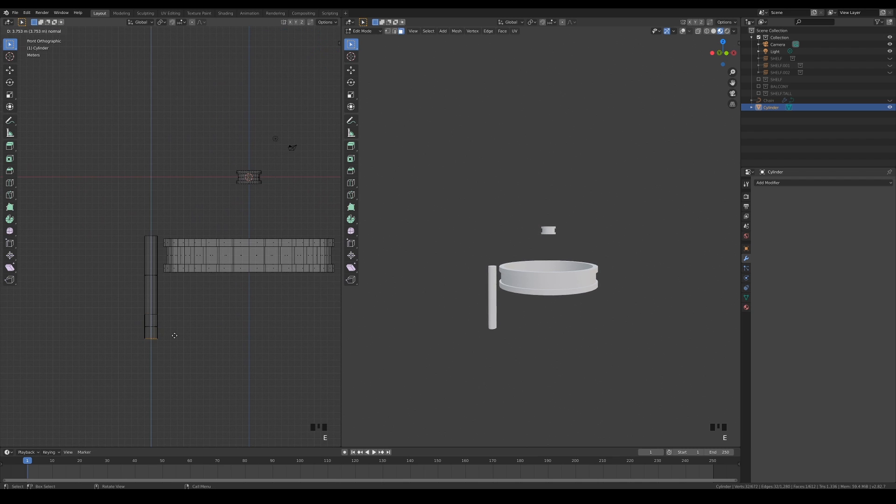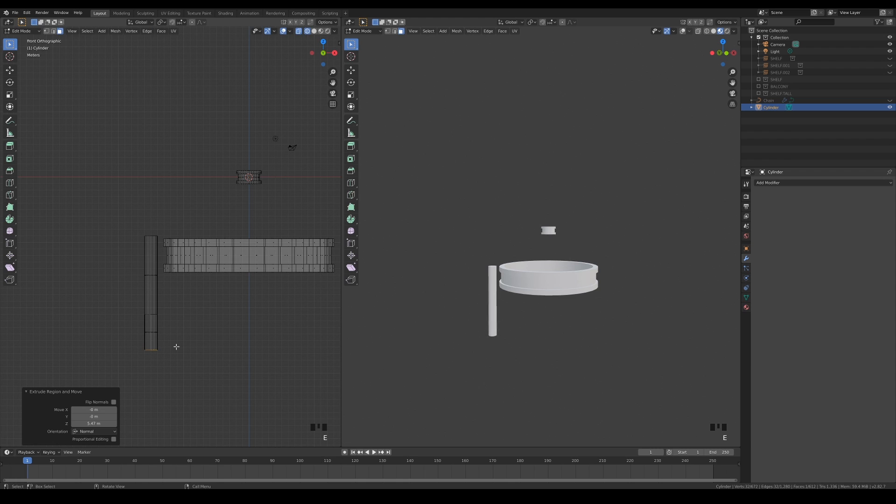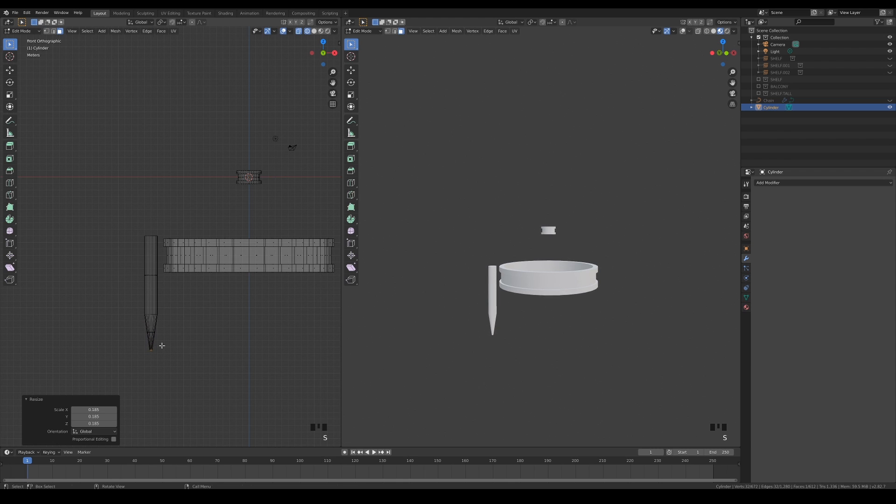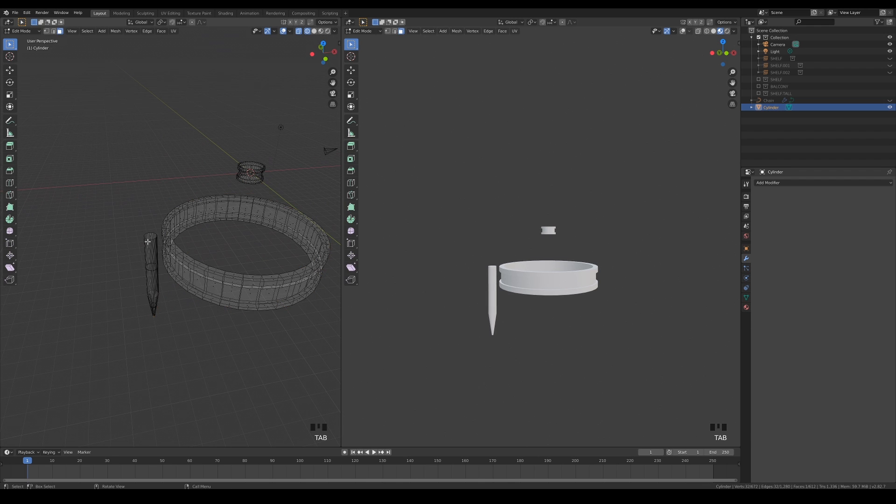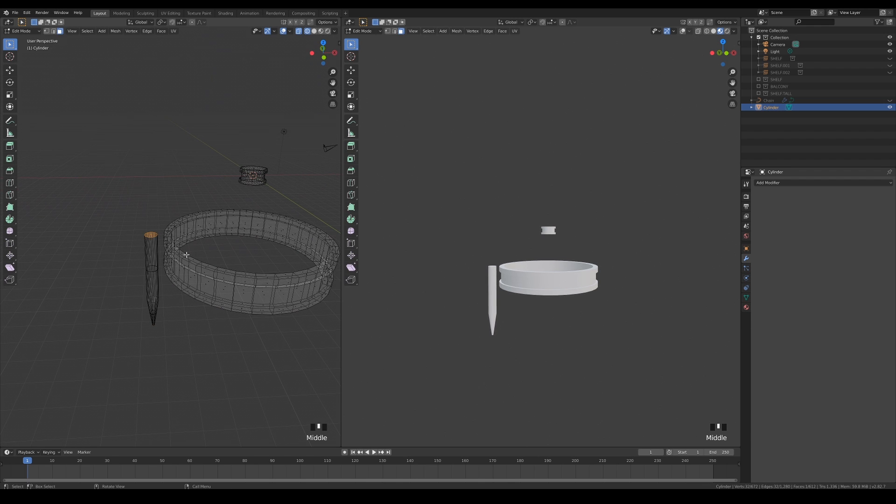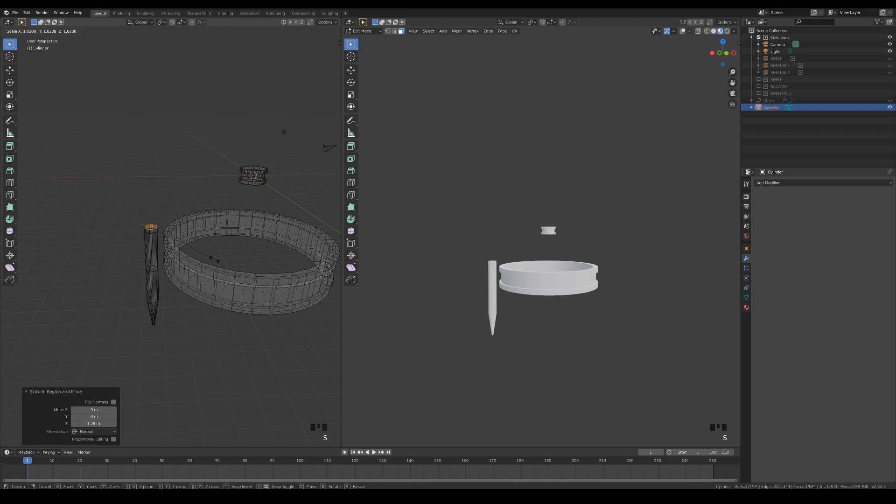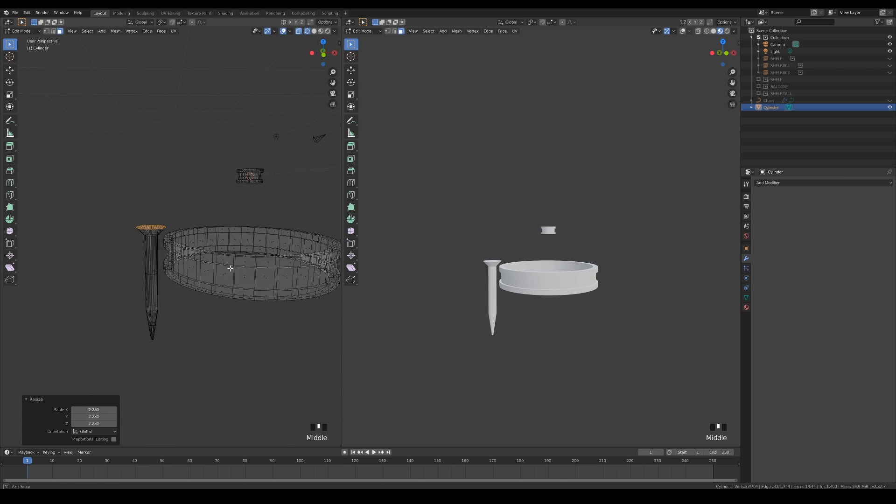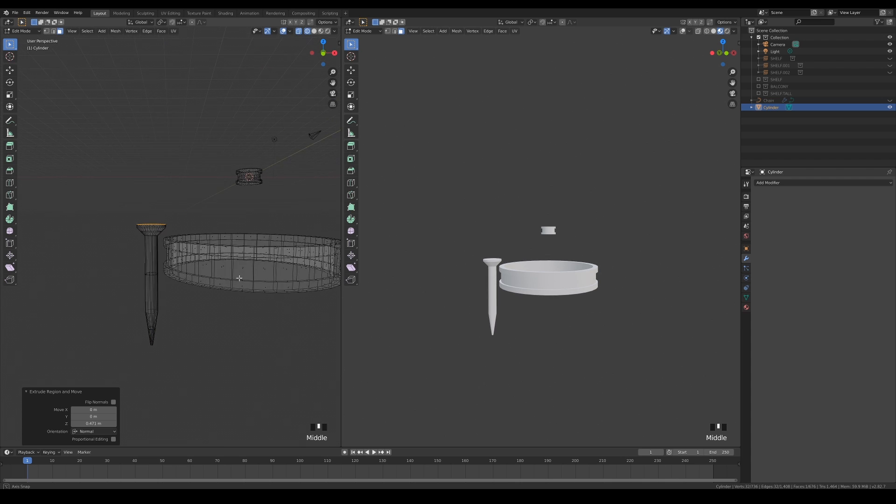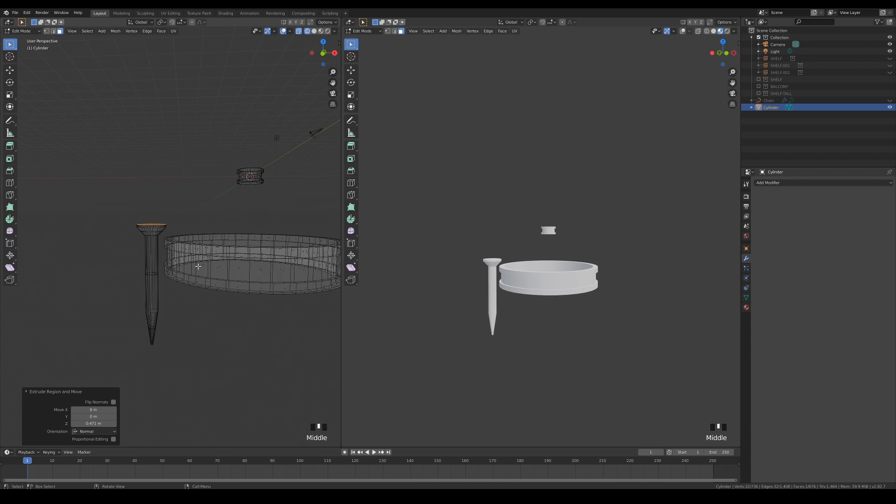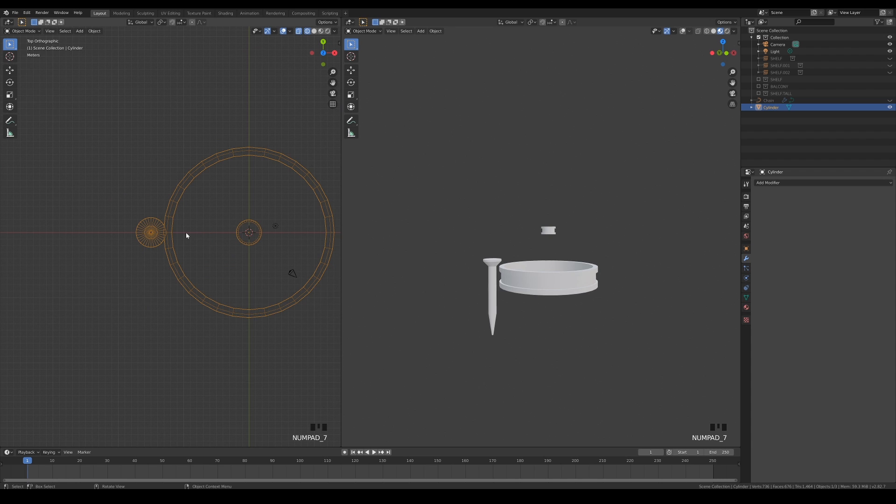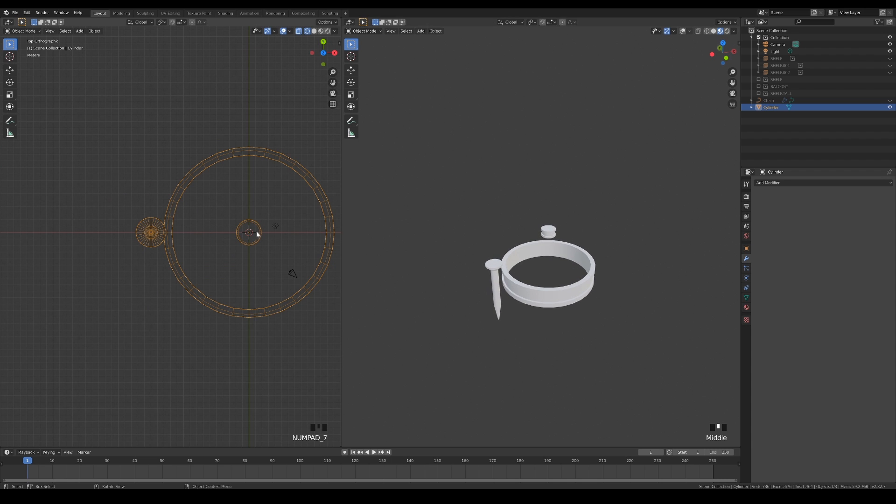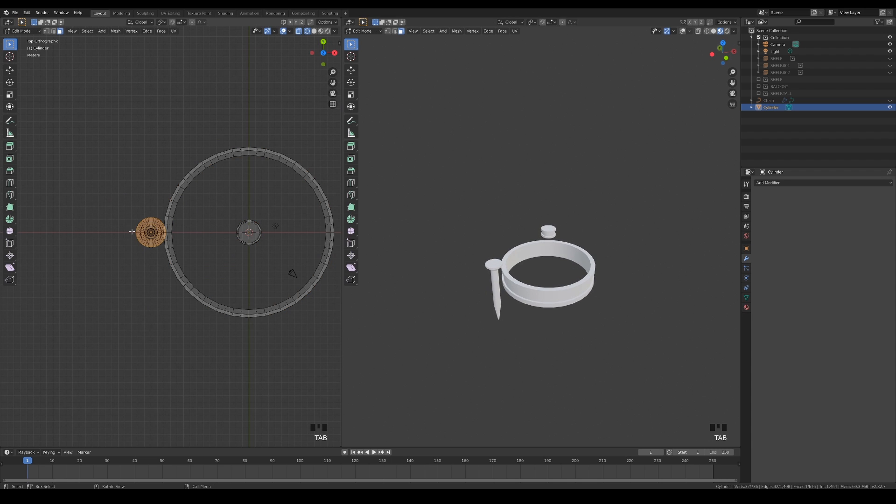Extrude the bottom part and scale it down to make a pointy end. Do the opposite for the top so the whole thing looks like a huge nail. Continue tweaking it until the proportions make sense.